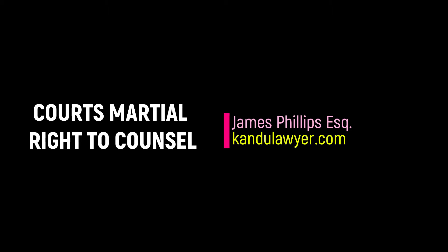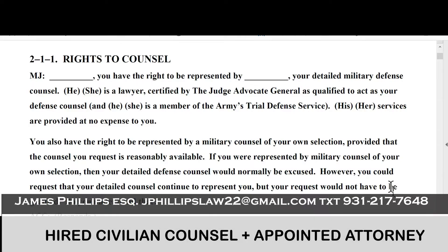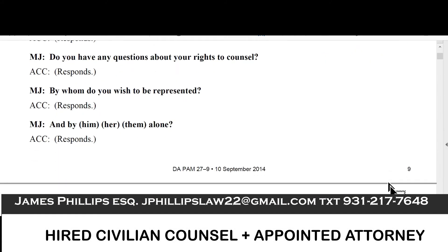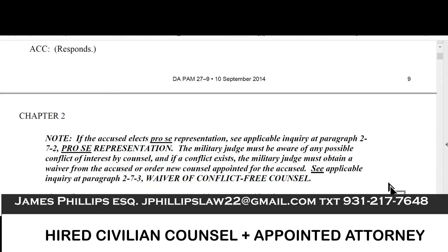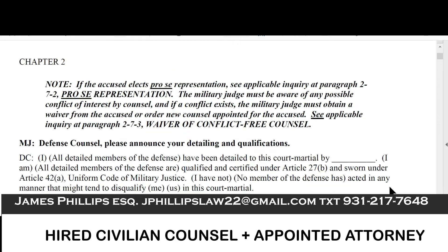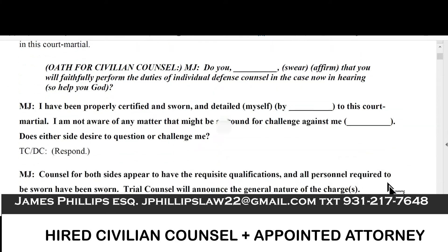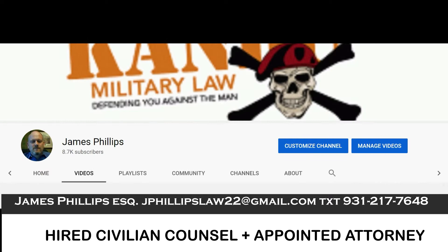The first thing the judge will walk you through is your attorney selection. Your right to counsel is really important, and if you have either a military defense counsel or civilian defense counsel, the judge is going to make you select them on the record.